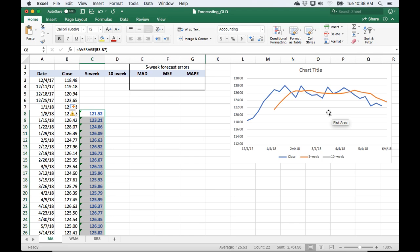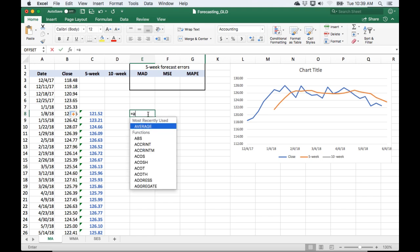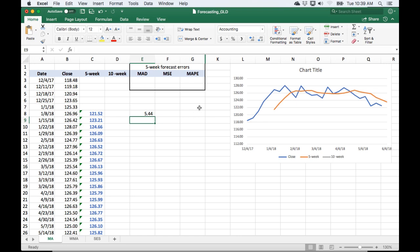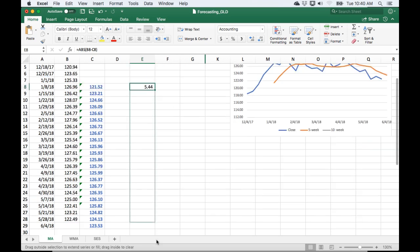I'm going to calculate some error measures. The first one is called the mean absolute deviation (MAD). To calculate this, we take the absolute value of the difference between the actual price and the forecast price. The reason we use the absolute value is so that the forecast doesn't look better than it is — sometimes the forecast is higher than the actual, sometimes lower, and without absolute value, the deviation would look smaller than it really is. What we're saying with the MAD is that it's plus or minus whatever the value turns out to be.